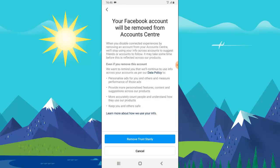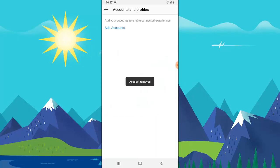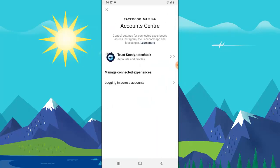Now you can see there is an option to remove Trust Stanley's account. And whatever you decide, you can always enable this back the same way shown in my other video — I'll leave the link in the description below. But if you want to remove it, go ahead and click on 'Remove Trust Stanley.'